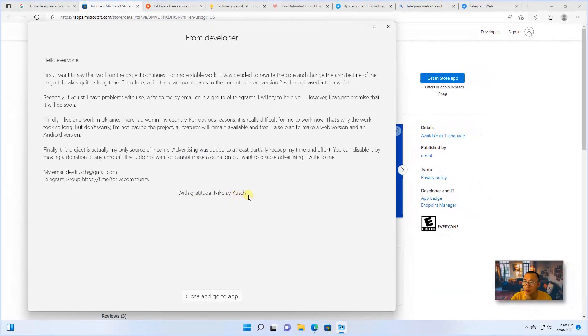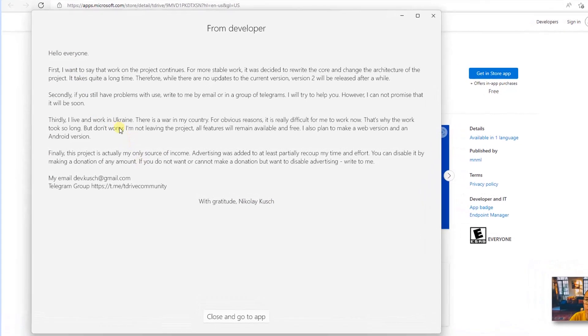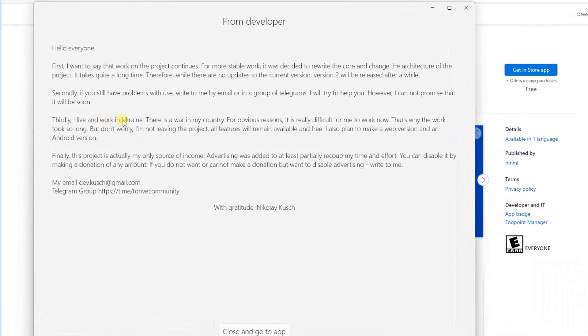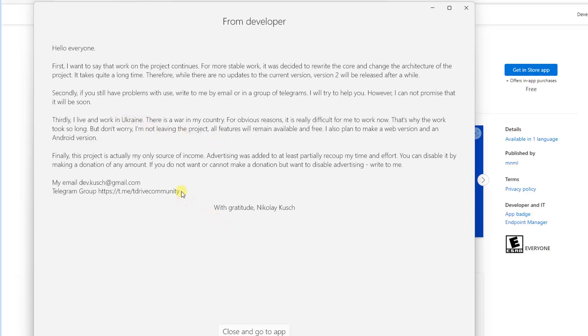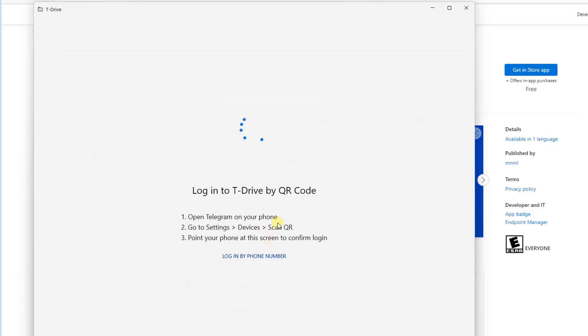So Nikolay Kush has some words for you. And actually he lives and works in Ukraine. And he has a Telegram group. Maybe you can join that group to support him as well. Let's close and go to the app now.